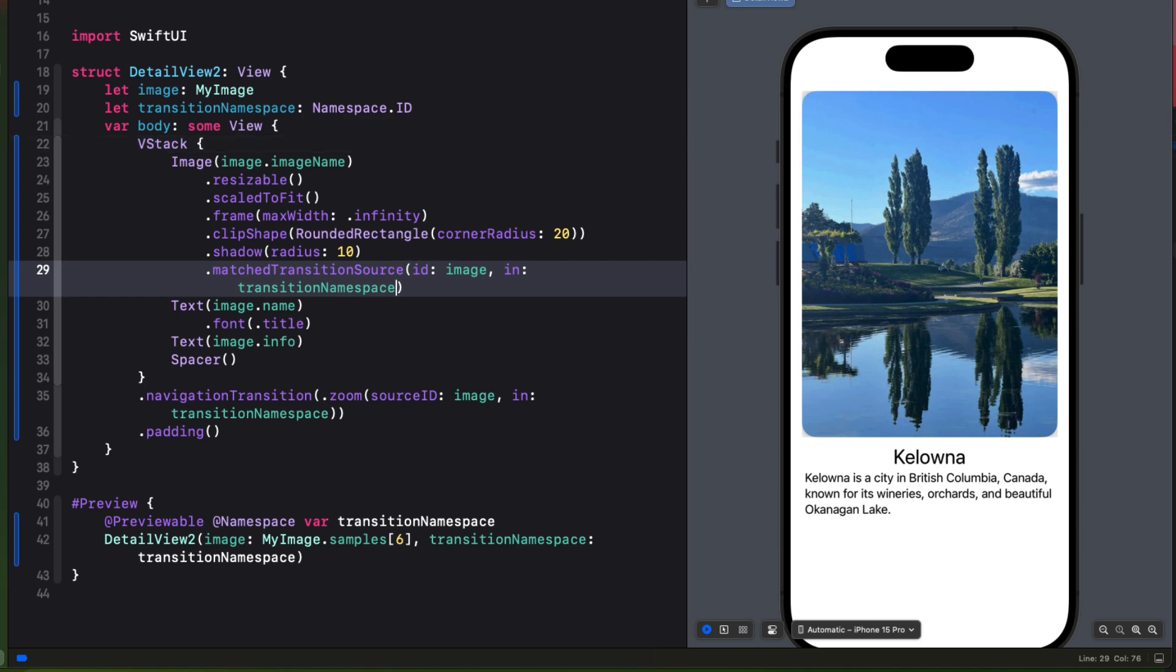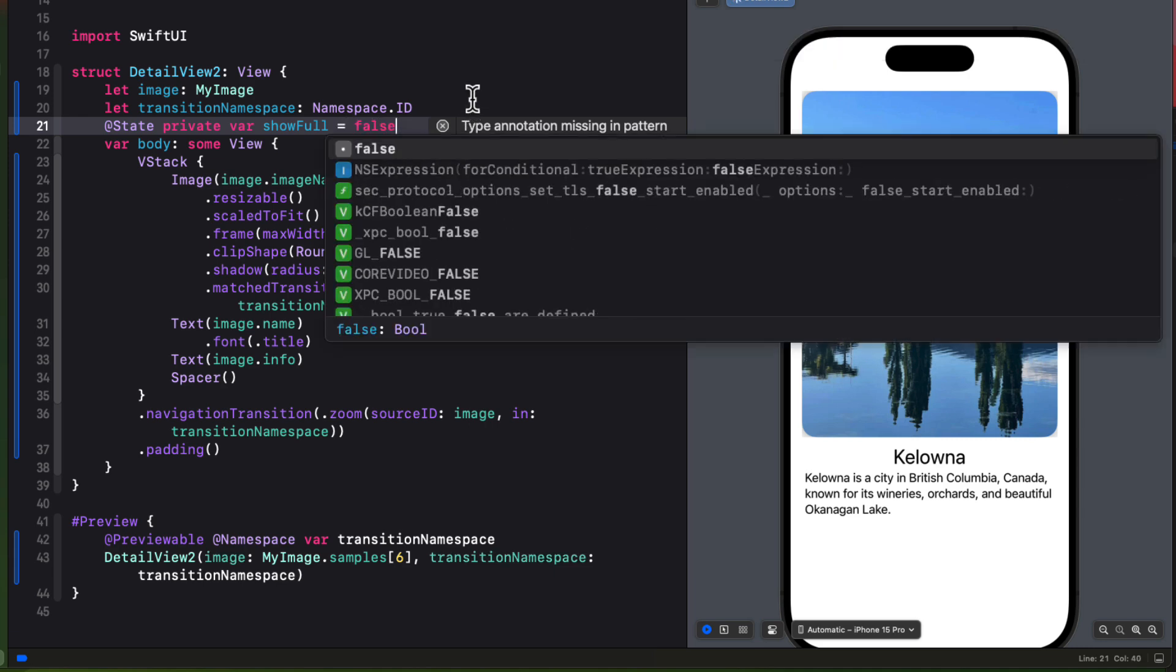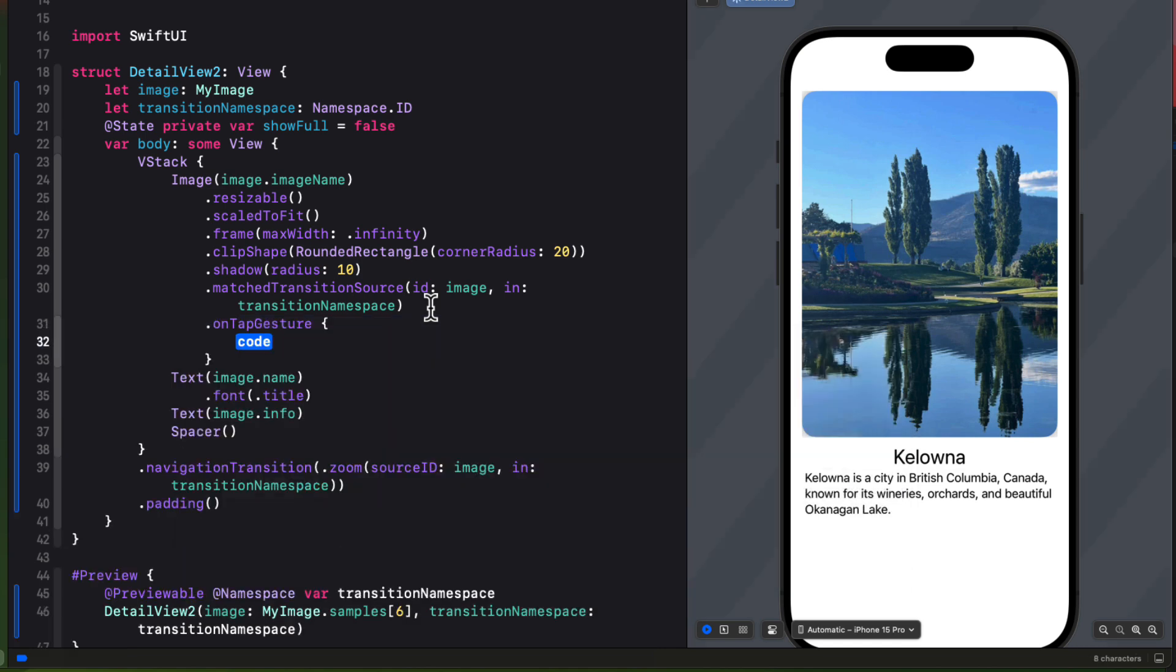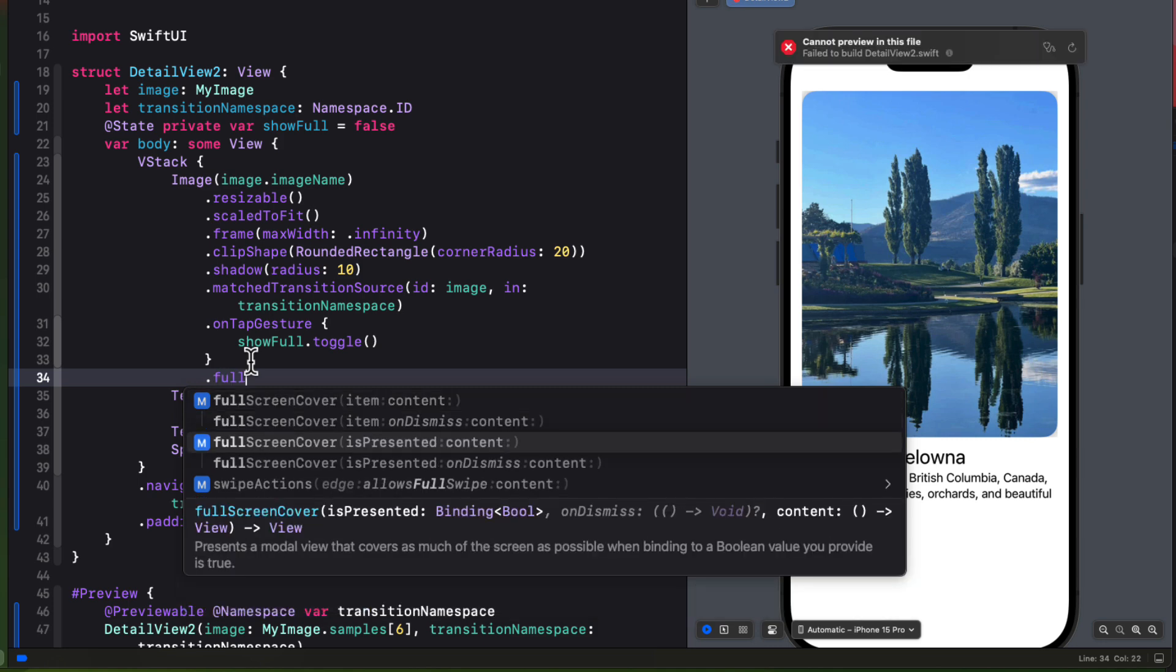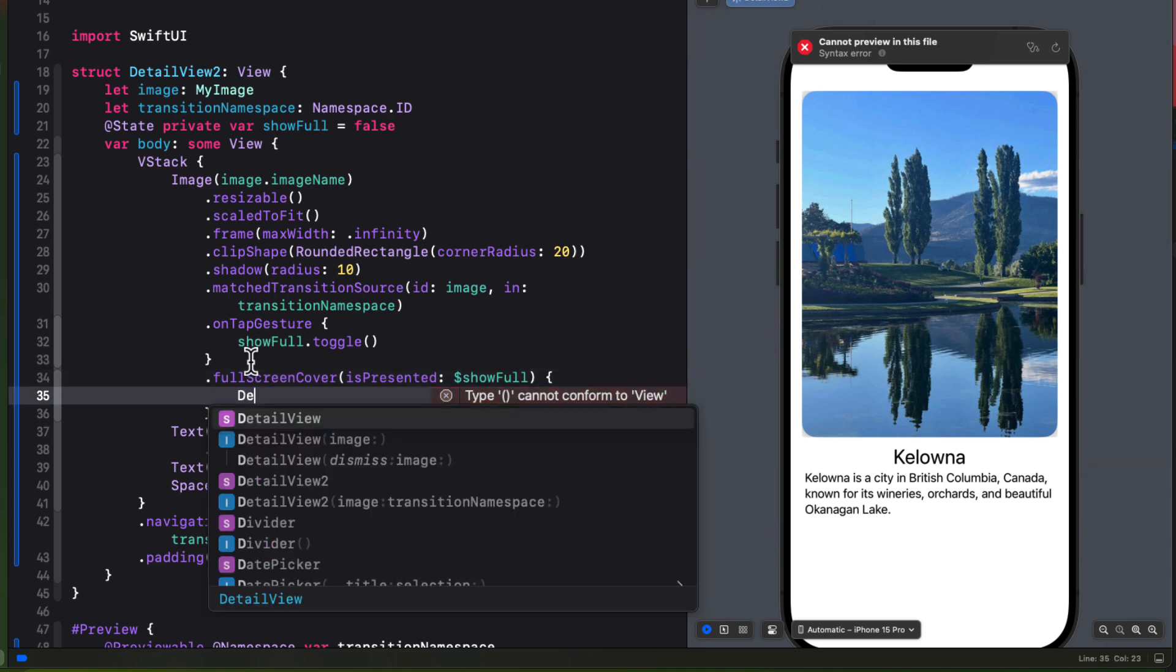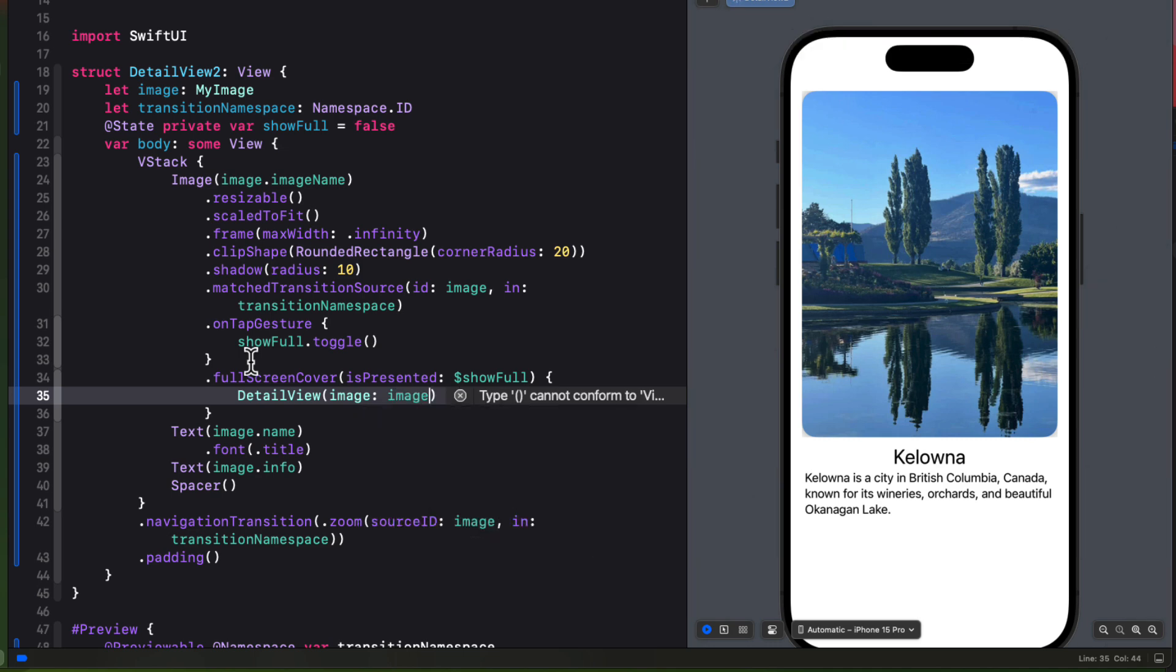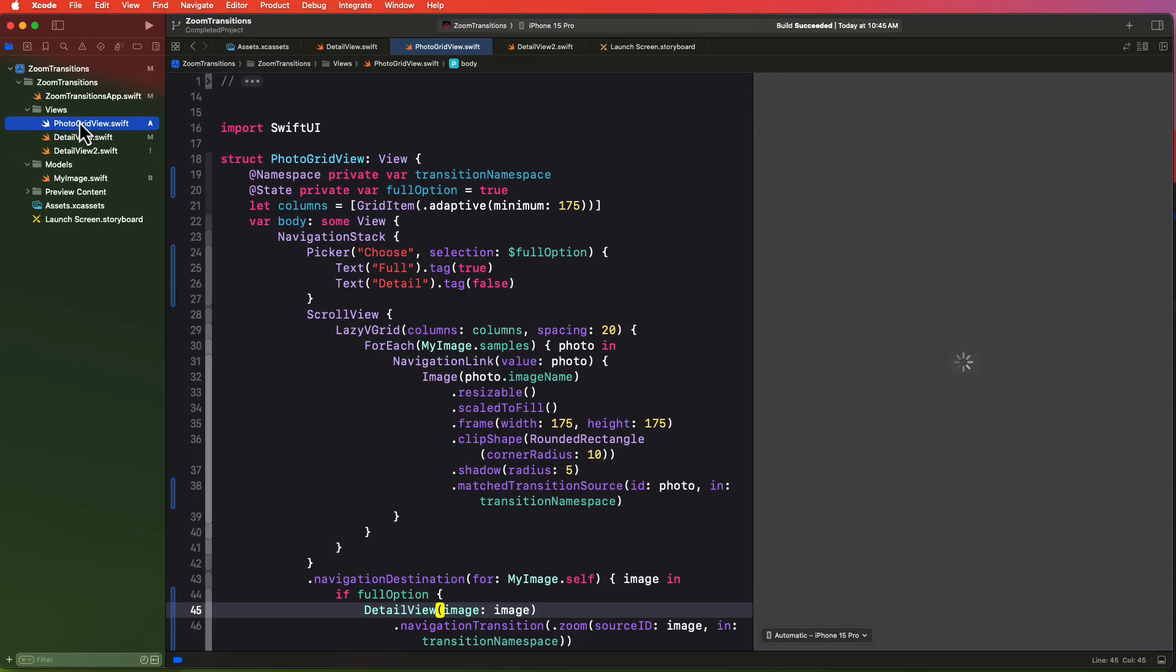So in order to present a sheet, I'll need a Boolean property for is presented. So I'll create a state private property called show full and initialize it as false. And then to trigger this presentation, I'll attach an on tap gesture to the image. And the action for this on tap gesture will be to toggle the show full. Next, I can create a sheet, but I'll need to use a full sheet cover where is presented is bound to show full. And then we can present the detail view, the original one passing in the image. And then just as we did in the first instance, we can apply the navigation transition of type zoom.